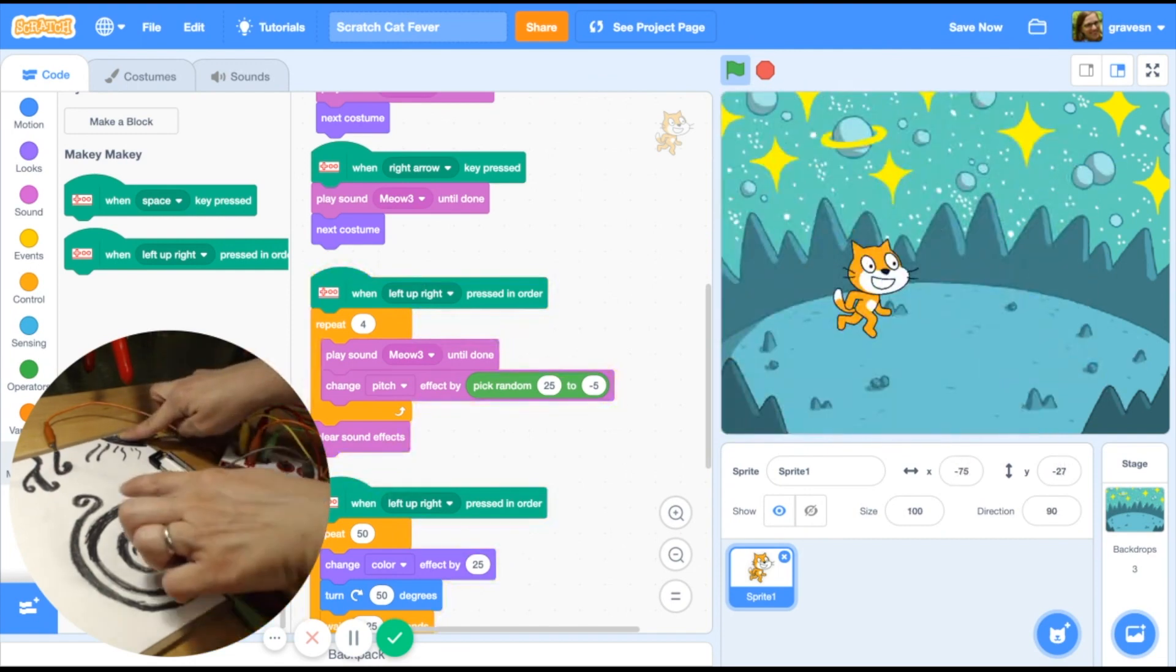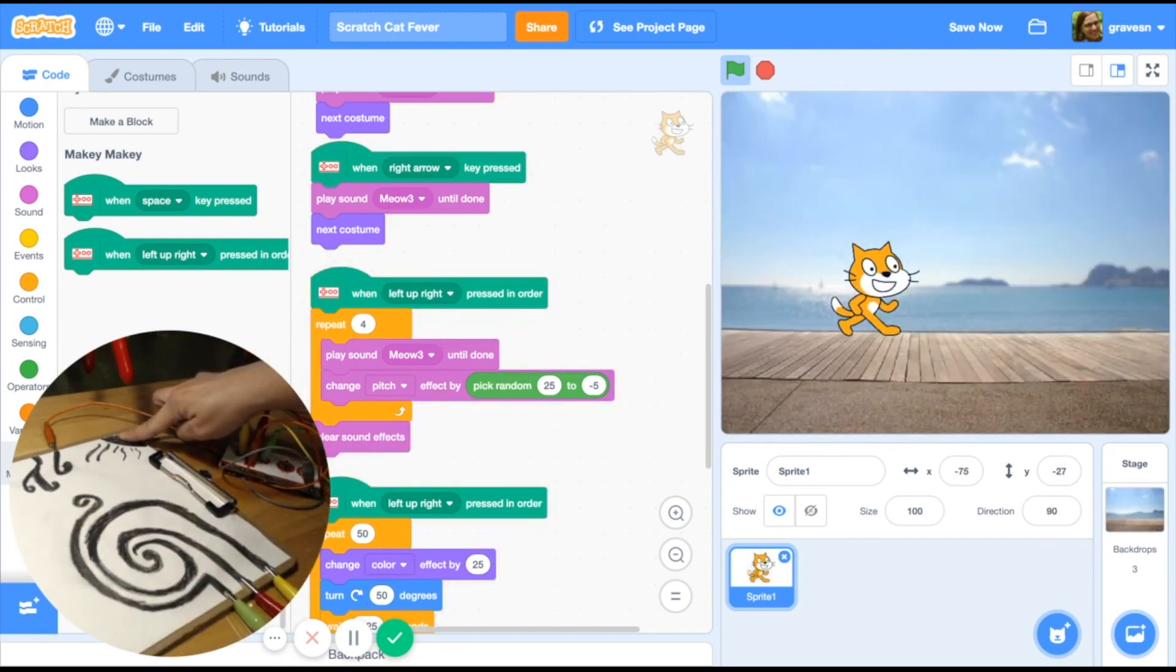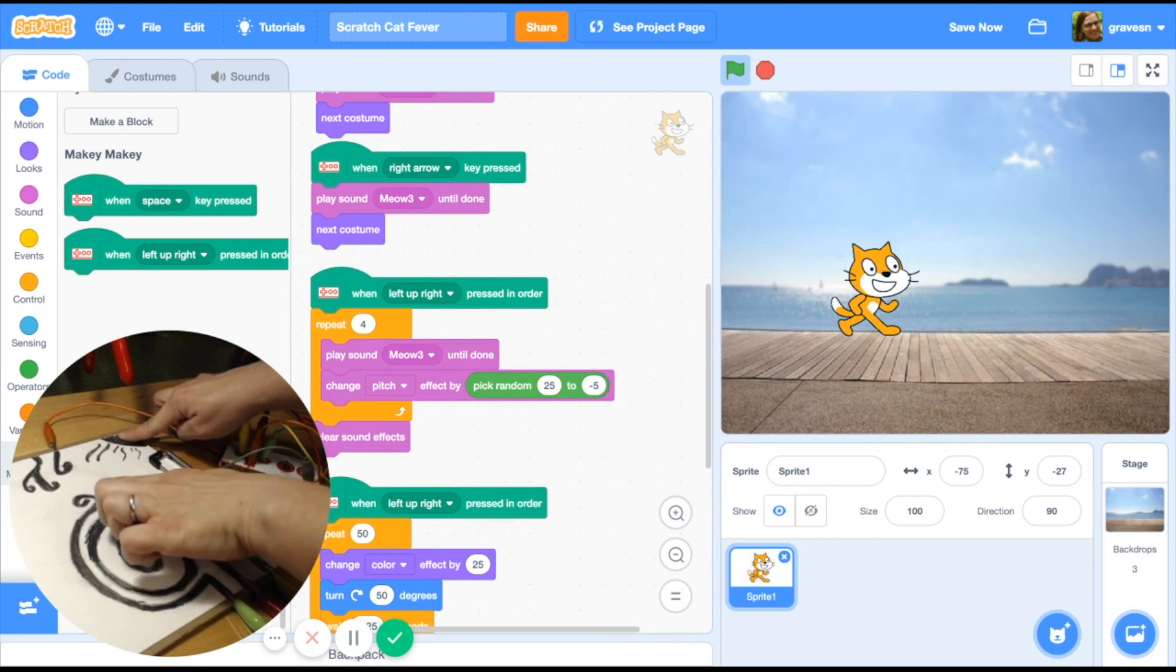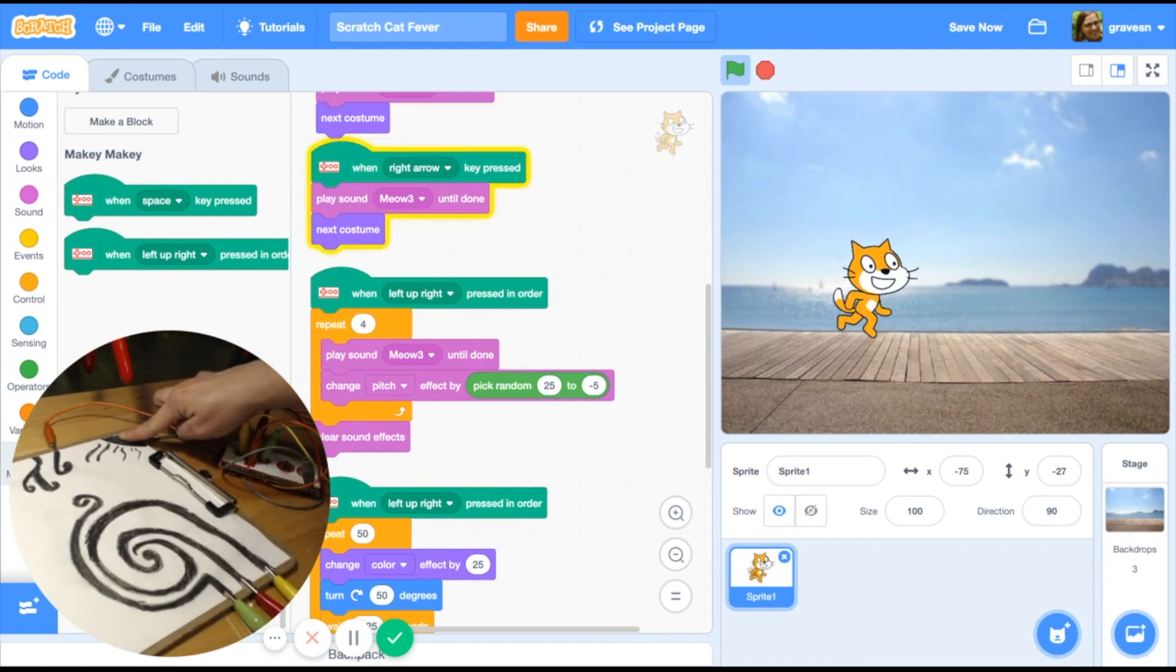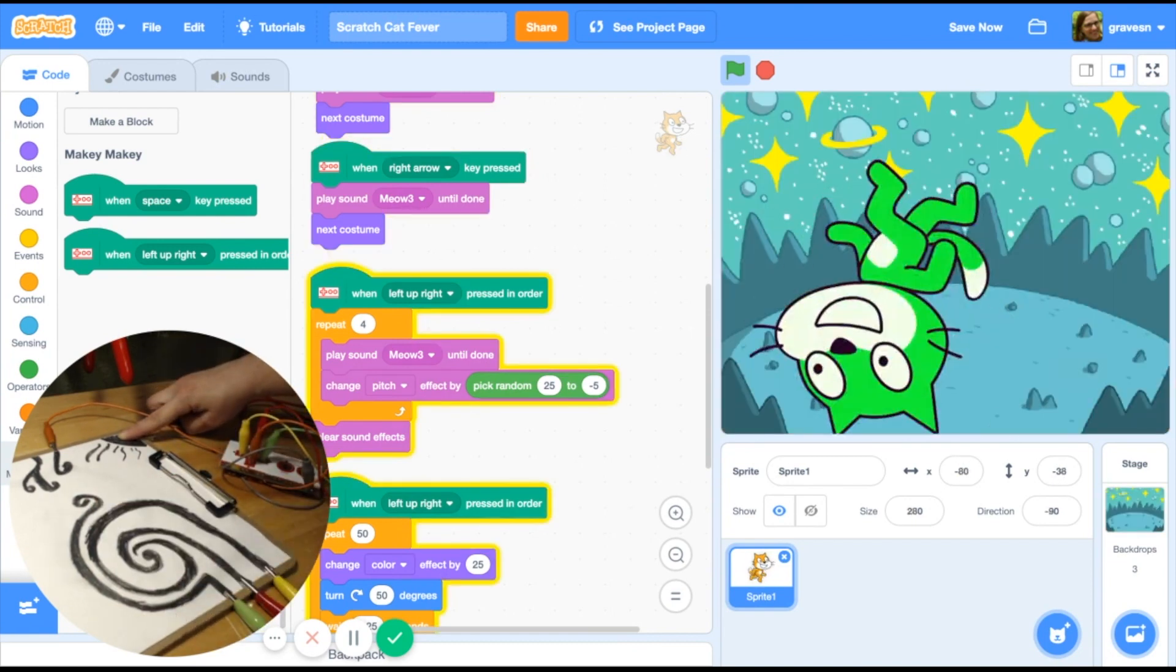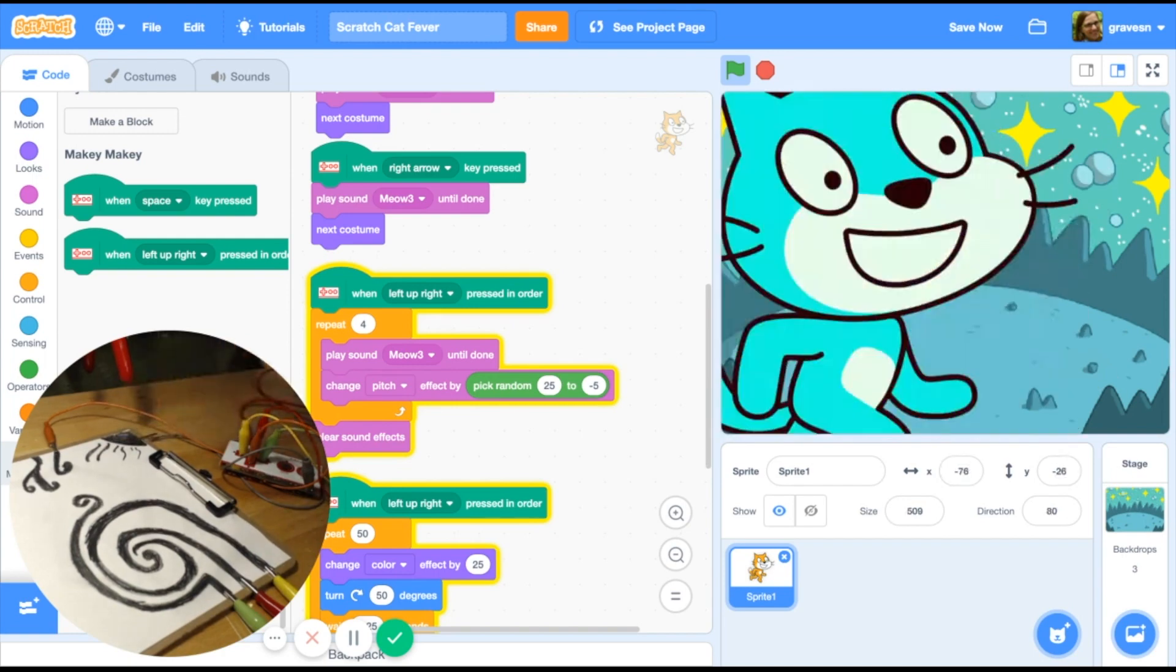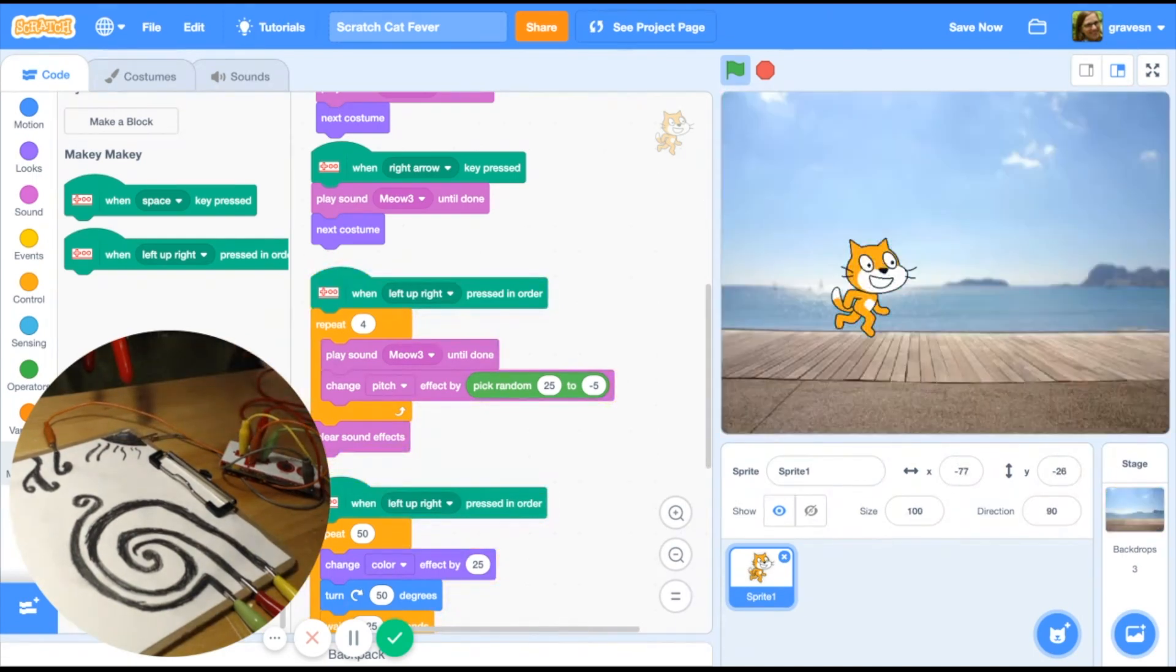But if I do them in a certain order, I'm getting sound effects. I'm getting things that are in the order that I'm supposed to press it in. So pretty cool.